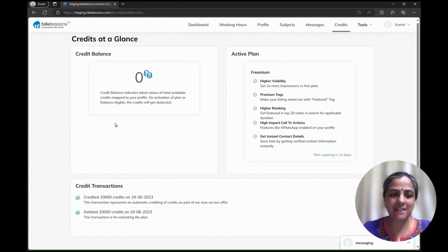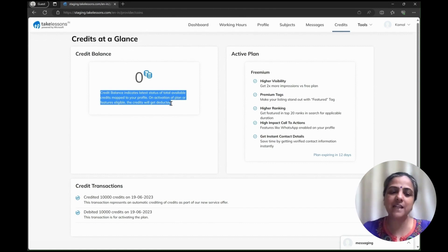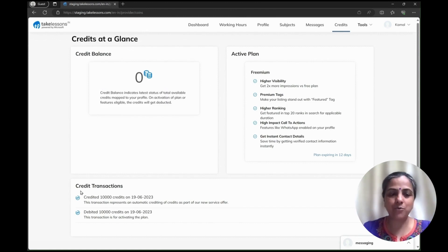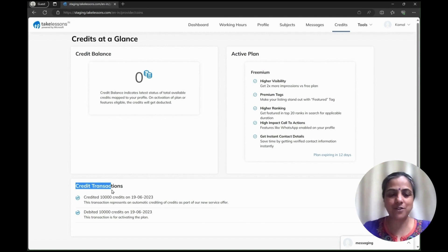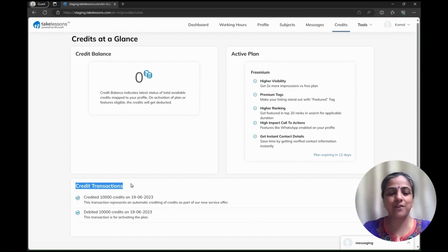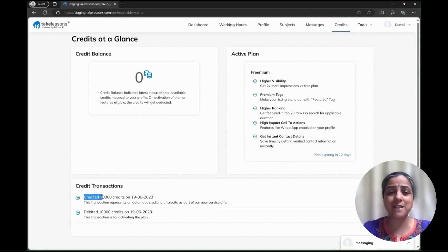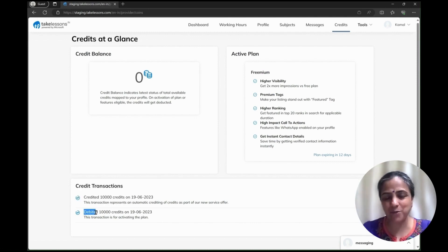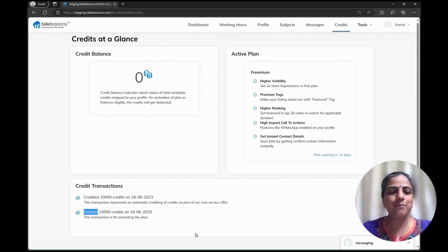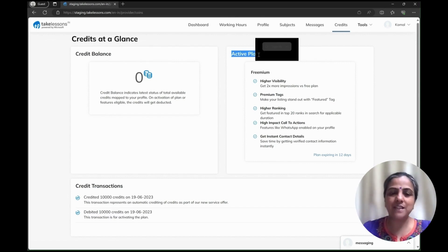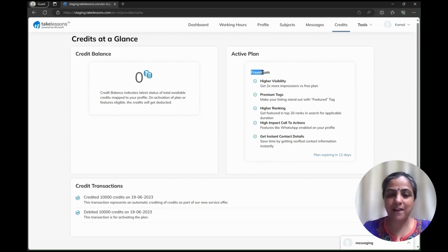Right now my credit balance is at zero. That is because in my credit transaction, the 10,000 points which were credited into my account, I have used them up today, so my credit balance is coming at zero.